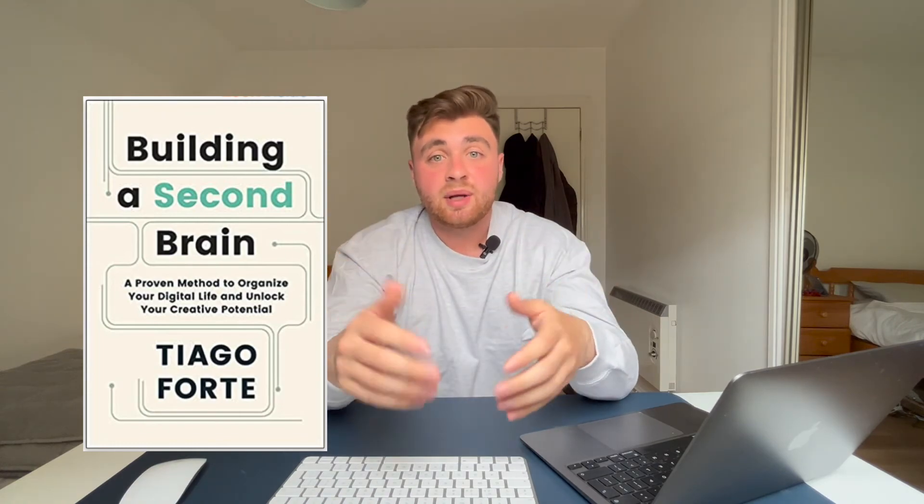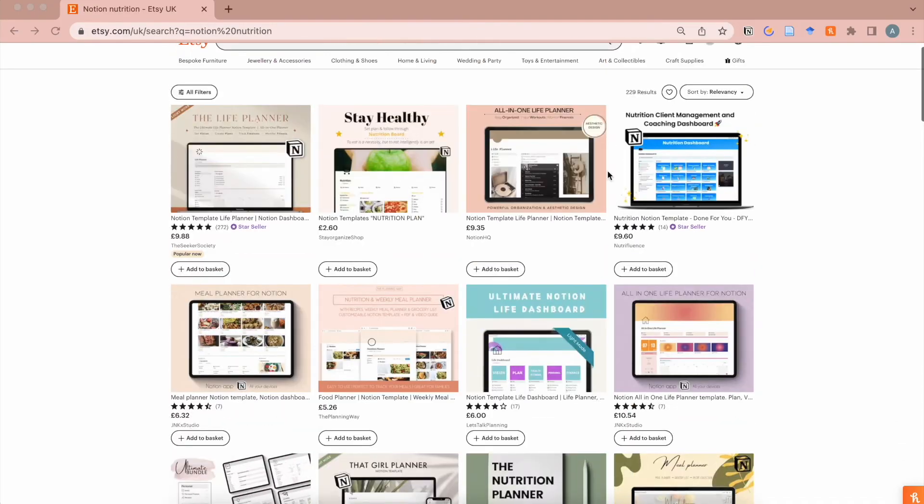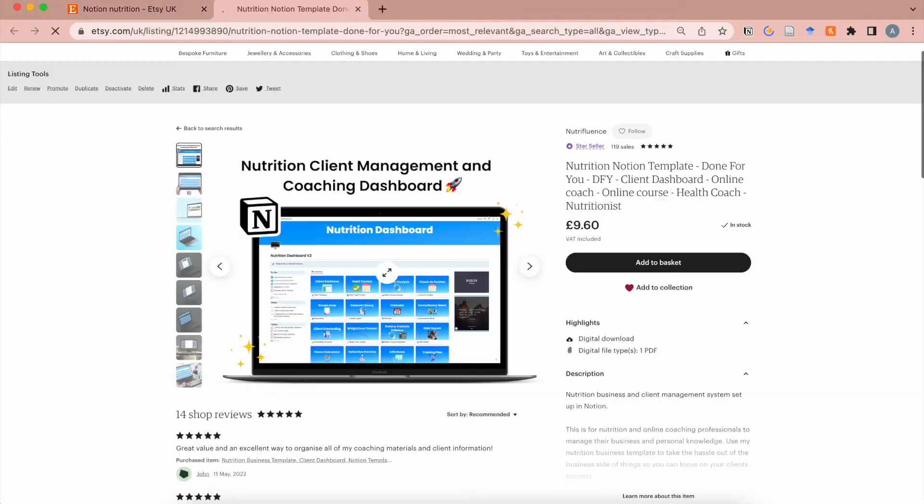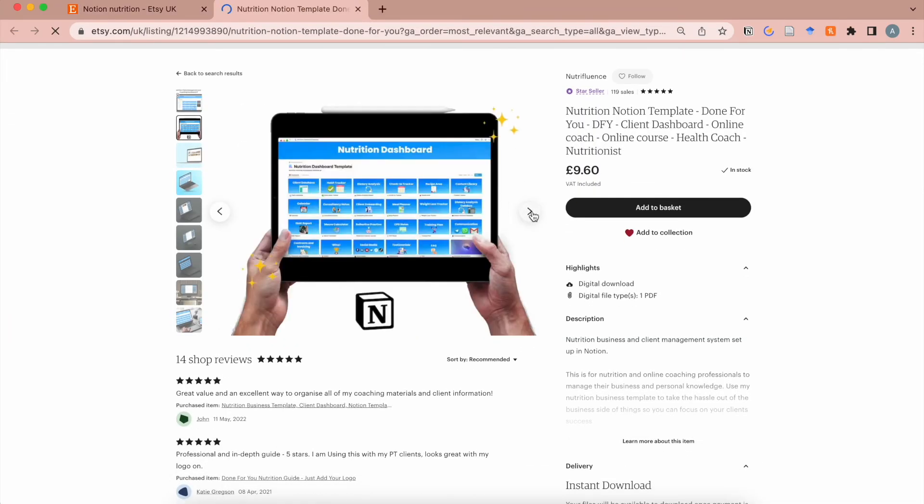I've spent ages making this template and there are instruction videos inside the template showing you how to use each aspect of it. If you use Notion a lot you can actually sell your Notion templates on a website called Etsy or via your own website. If you get good at it you can start to make money from Notion, and you can also charge consultancy fees to other nutritionists or people teaching them how to use Notion. If this sounds like something you'd want to do, you're going to need to watch this video here.